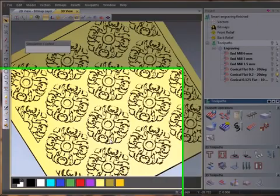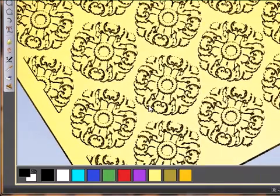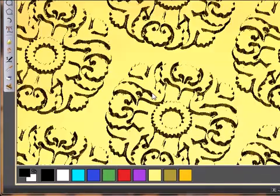Using the smart engraving toolpath within ArtCam.